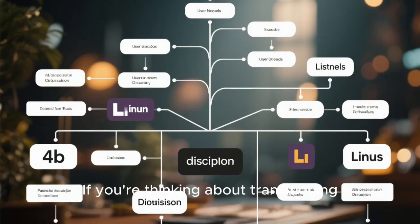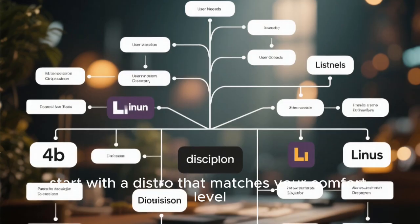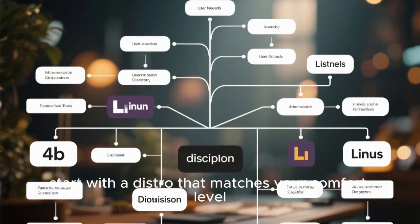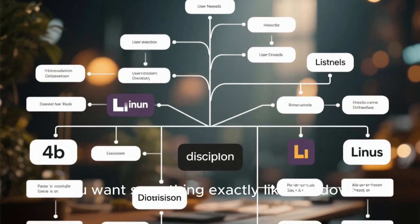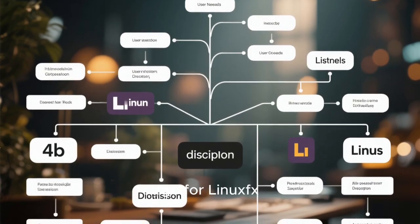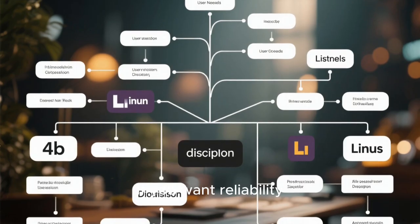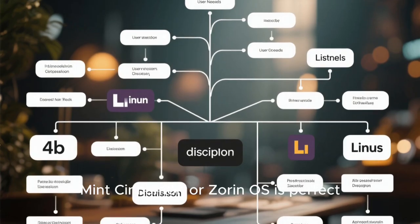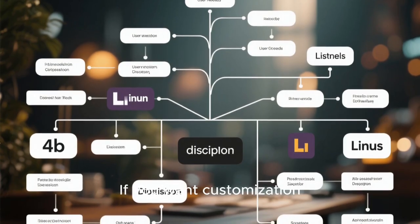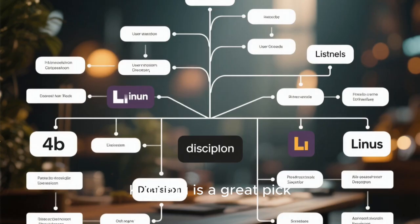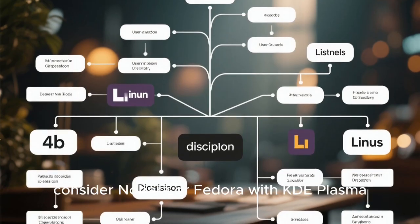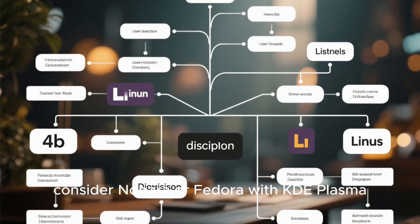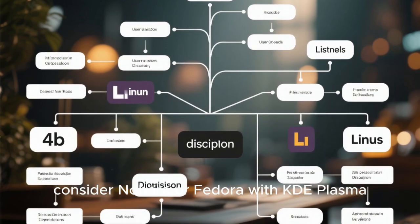If you're thinking about transitioning, start with a distro that matches your comfort level. If you want something exactly like Windows 11, go for LinuxFX. If you want reliability, Mint Cinnamon or Zorin OS is perfect. If you want customization, Kubuntu is a great pick. And if you're a gamer, consider Nobara or Fedora with KDE Plasma.